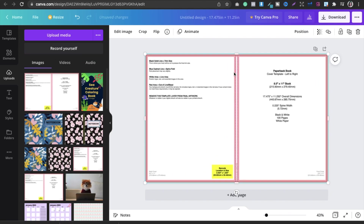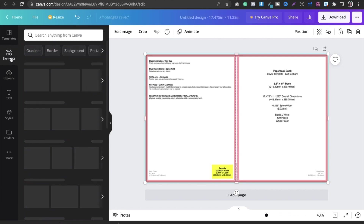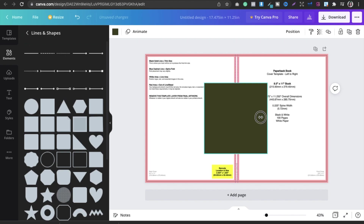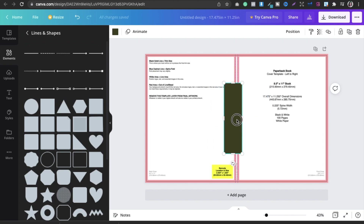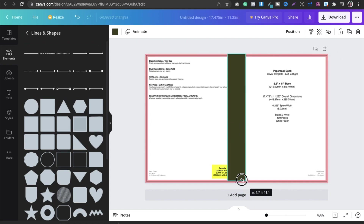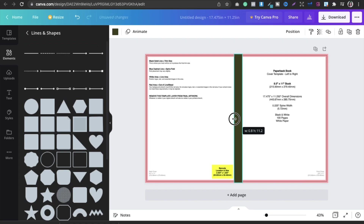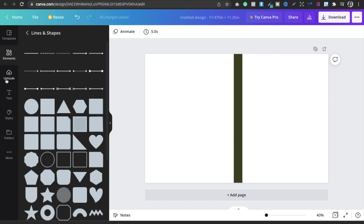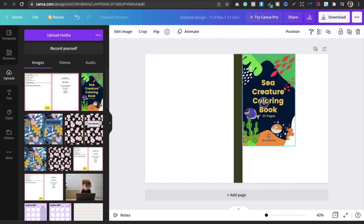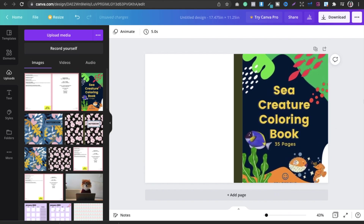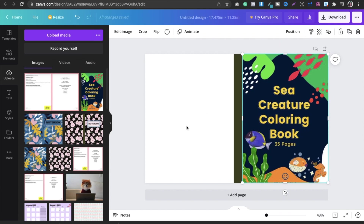Now you need to create the spine of the book — that is the middle part. Go into elements, select lines and shapes, choose a square shape, and convert it into a spine by extending and resizing it. Once done, you can remove the guide. Then upload your front cover design and extend it to fit. This becomes your front cover, and the other side is your back cover.